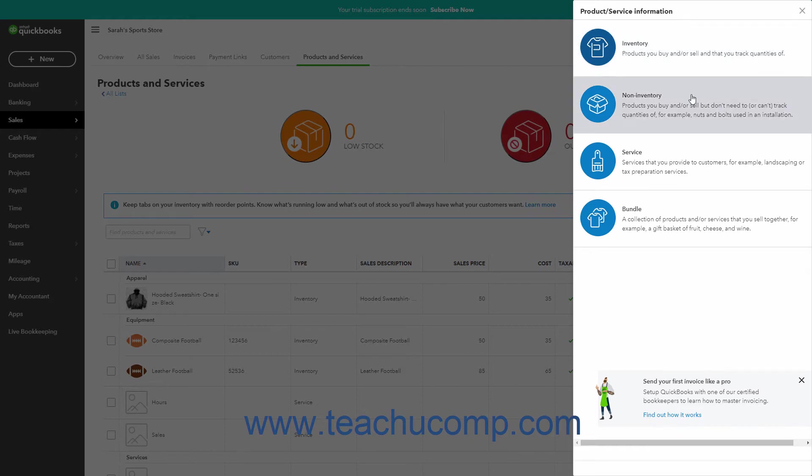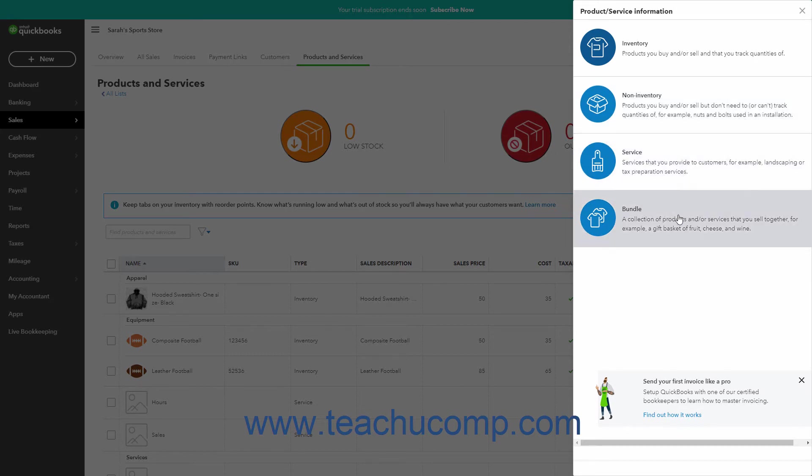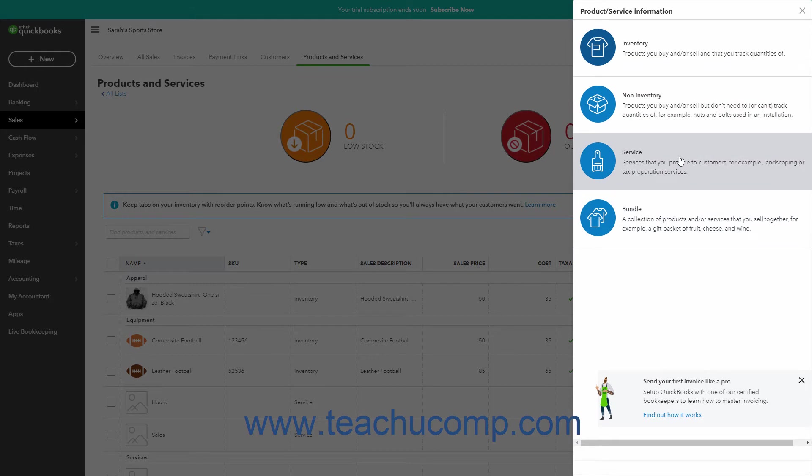A Non-Inventory item is used for items you buy and or sell, but for which you don't need to track quantities on hand or value. A Service item is used for services your company provides to customers. A Bundle item is used for items you sell together as a set. To create a Non-Inventory or Service item, click either the Non-Inventory or Service choice as needed.